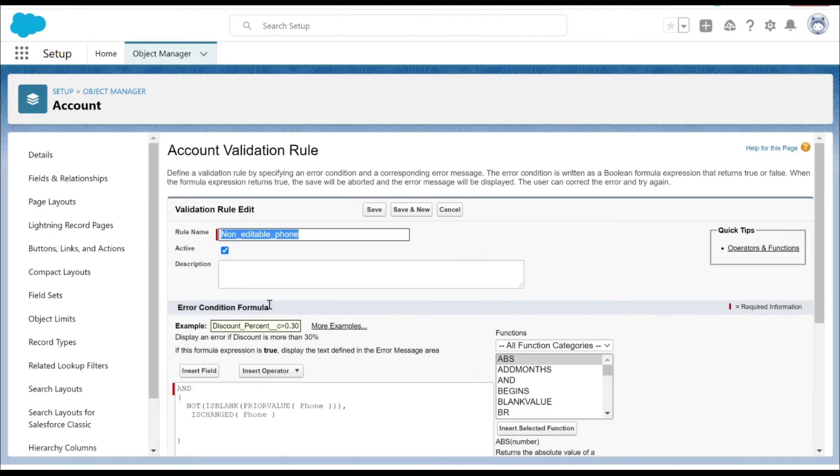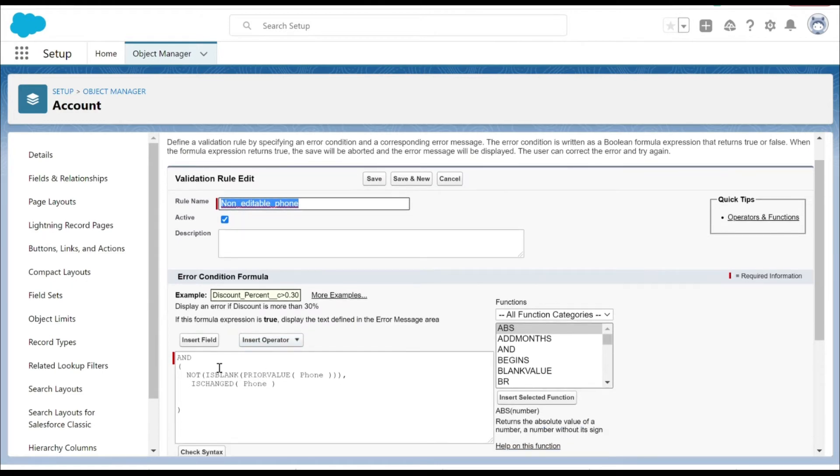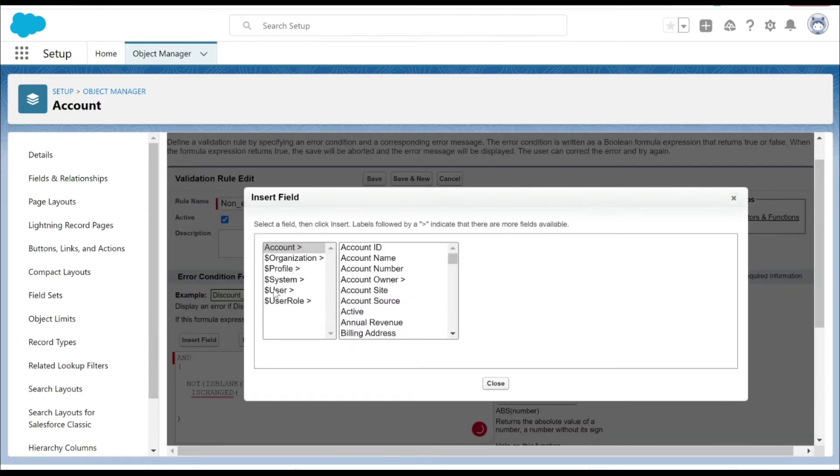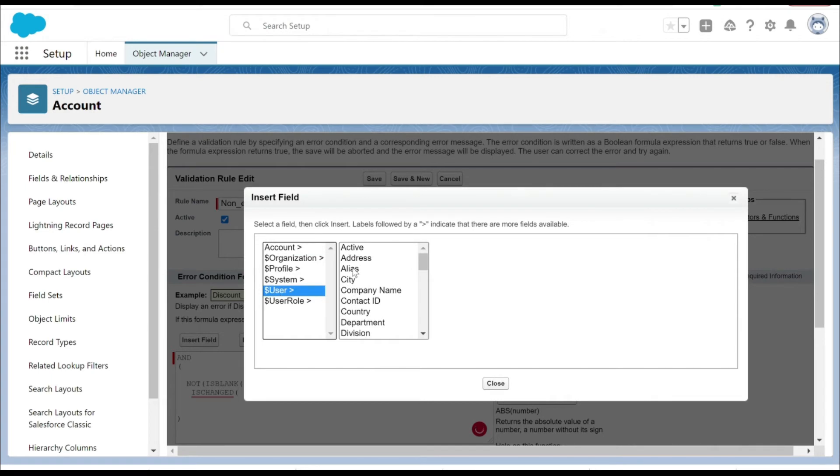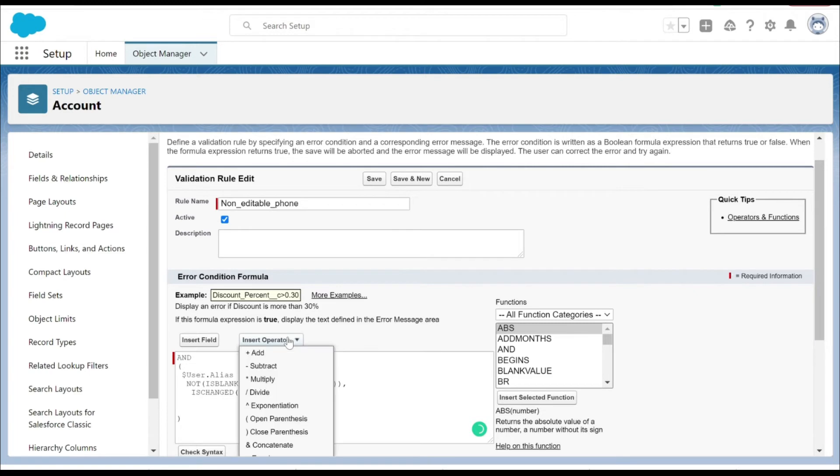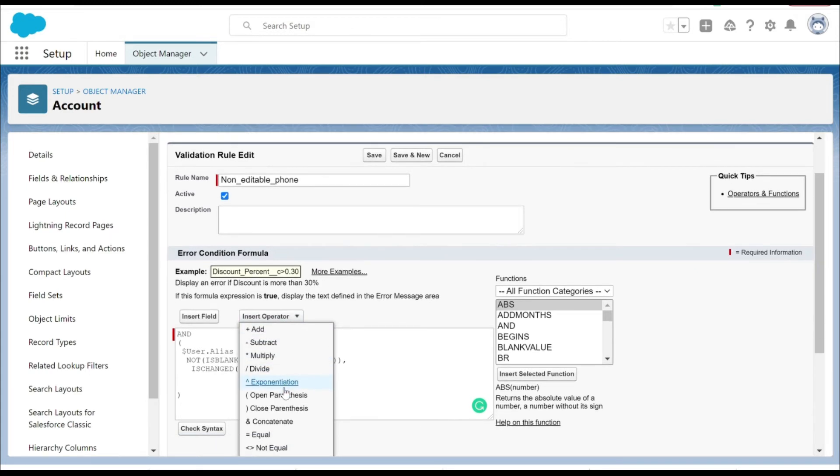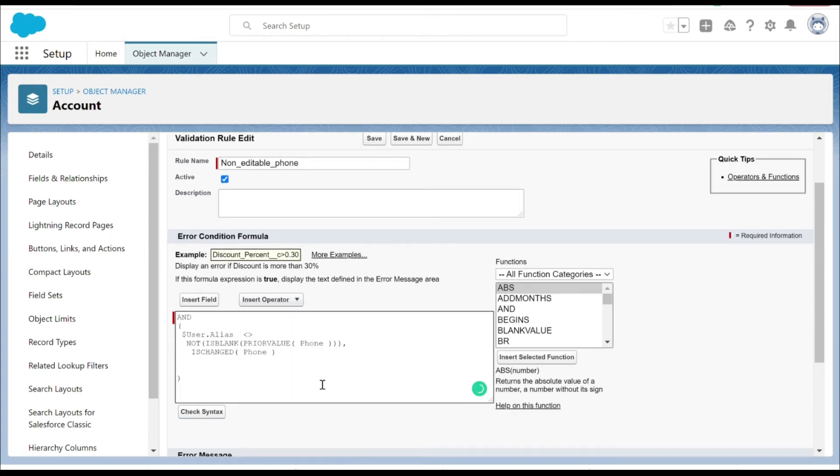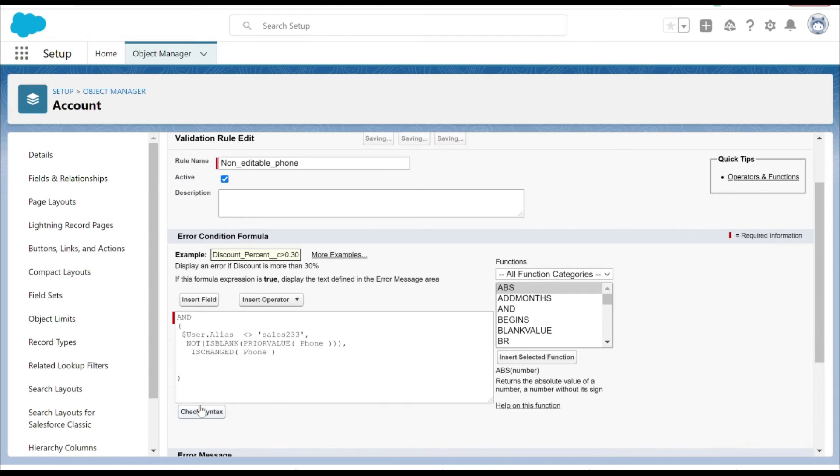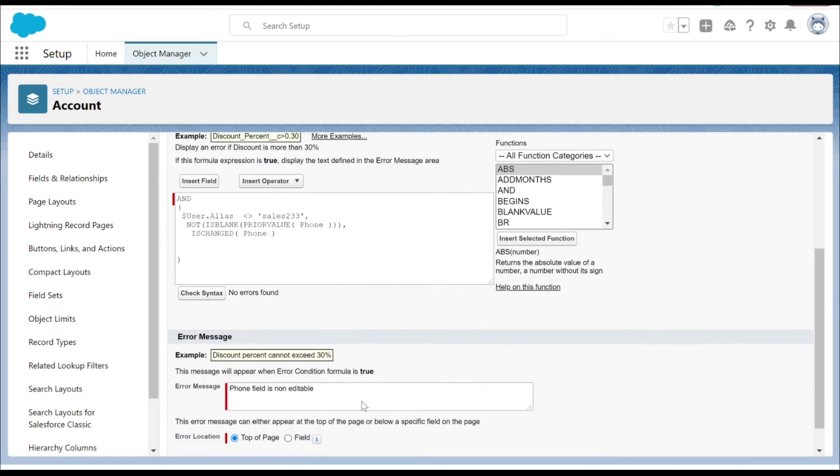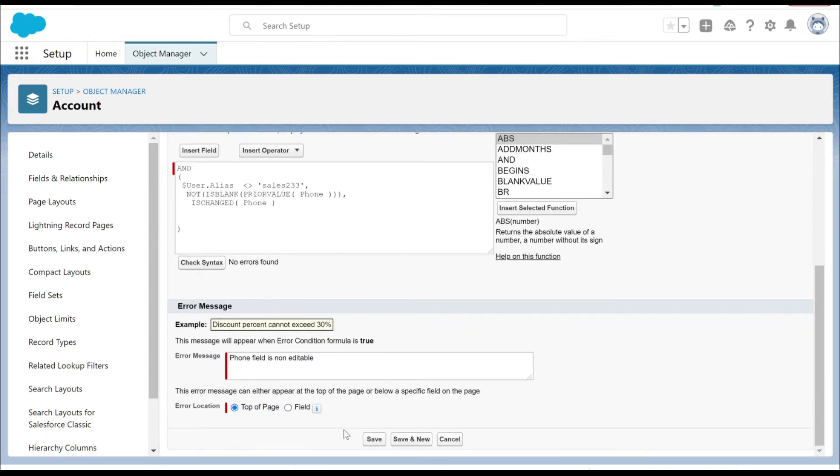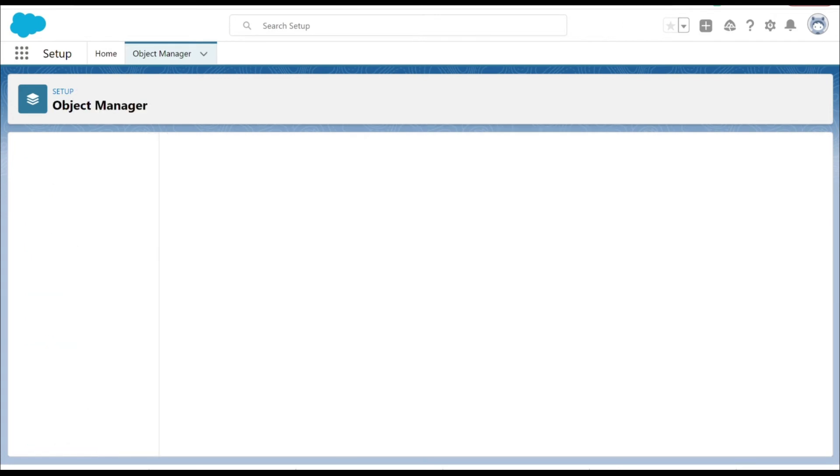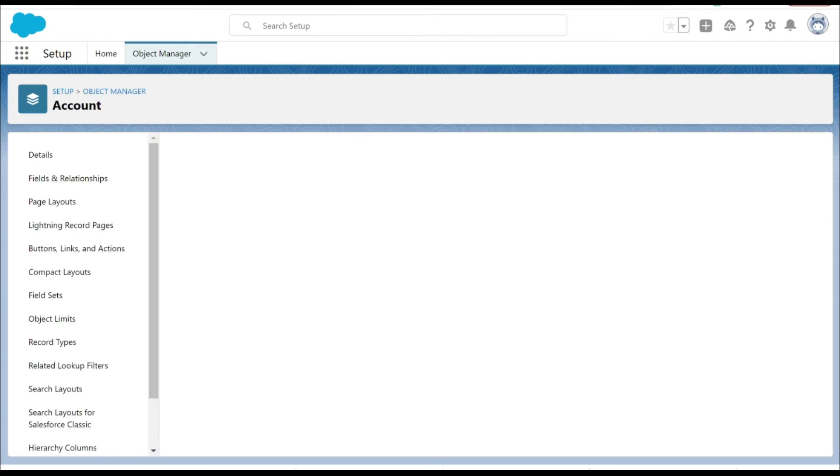Here in this validation rule I'm going to include a condition where the user alias is not equal to - you can insert that not equal operator - and then in quotes I'm going to put sales233, that's the alias against my username. Let's save it after checking for syntax error, and now we have saved.